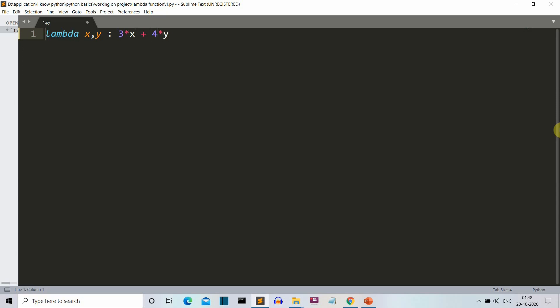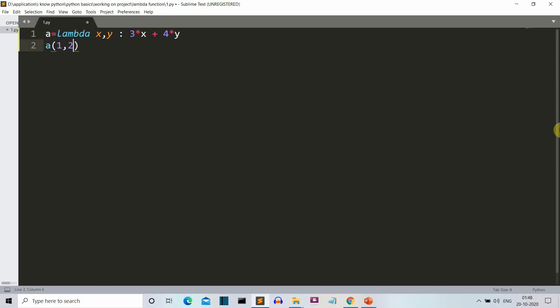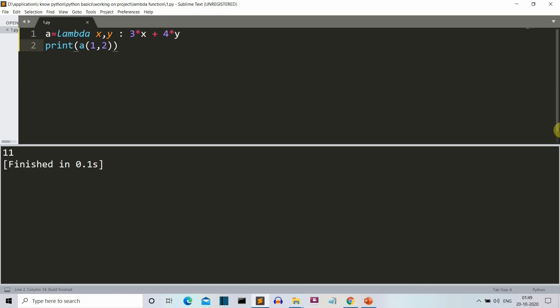We need to save this into a variable so that we can see the output. Let's save this into a variable. Let's say we write the equation three times X plus four times Y, and rename the variable to A. So let's call A with values one and two. The output of this equation should be three times one, which is three, and four times two, which is eight — so the answer should be 11. Let's save and run our program, and yes, the answer is 11.